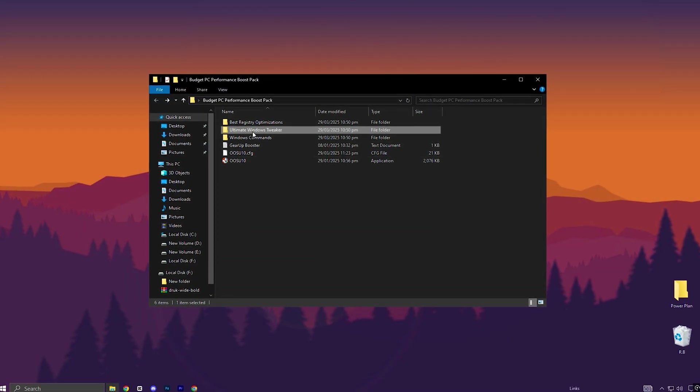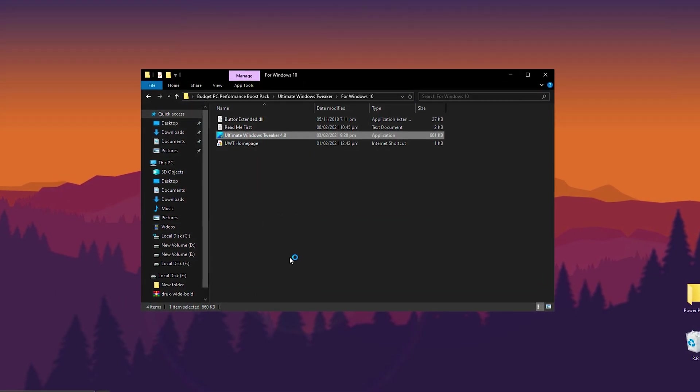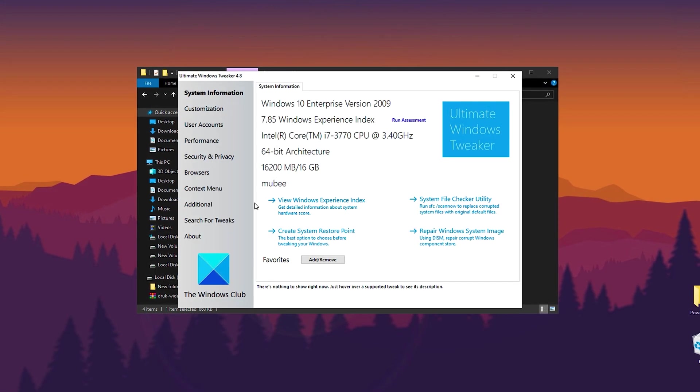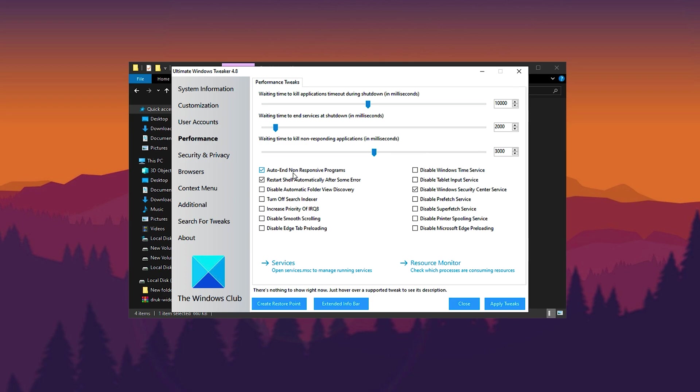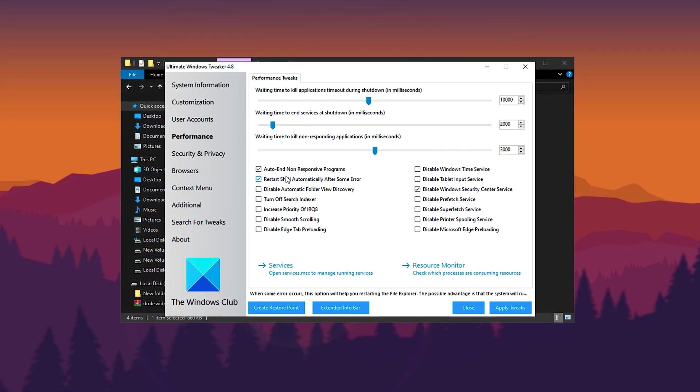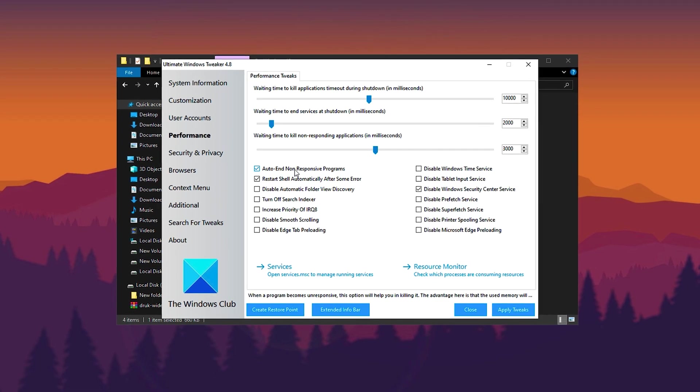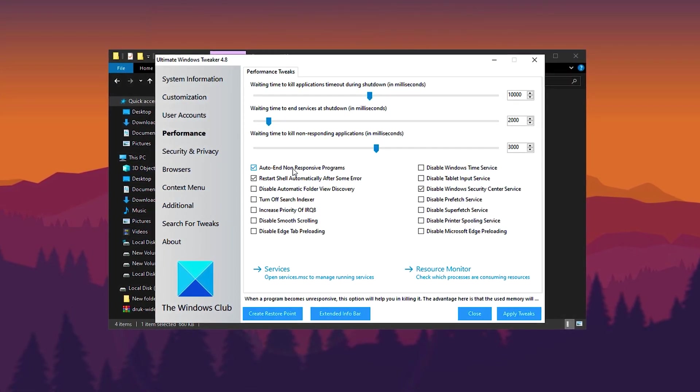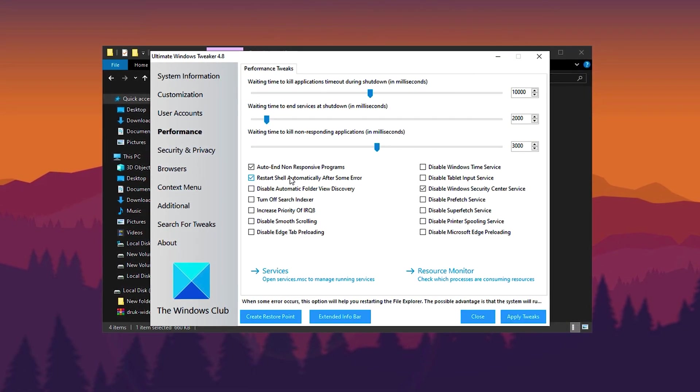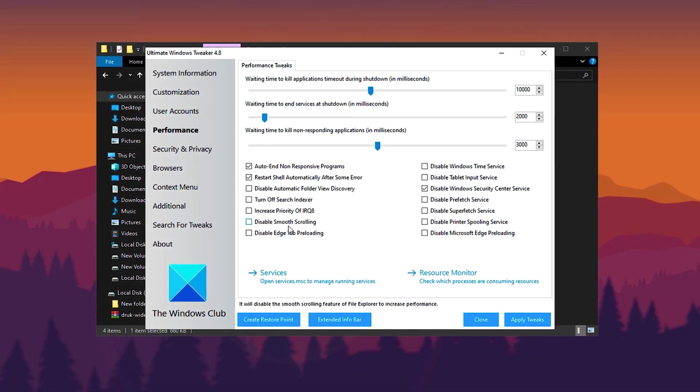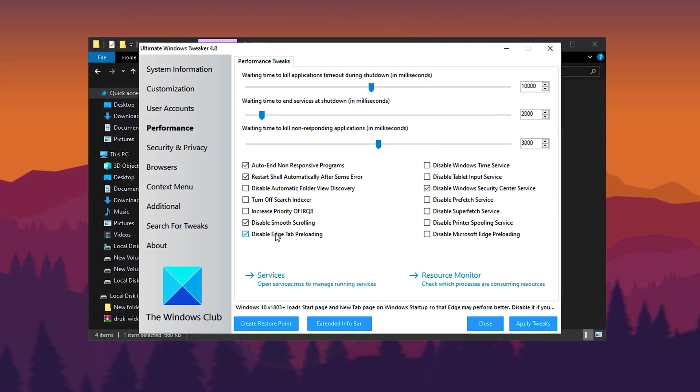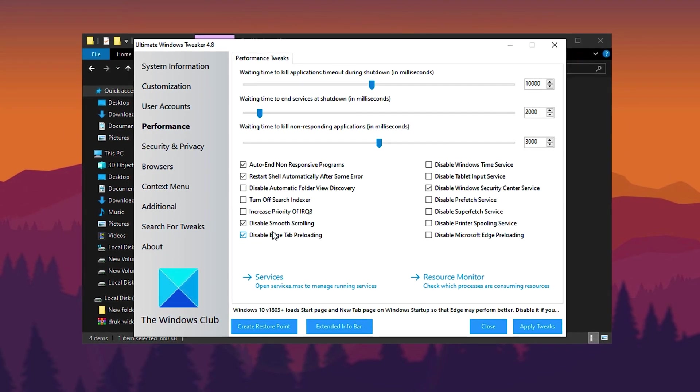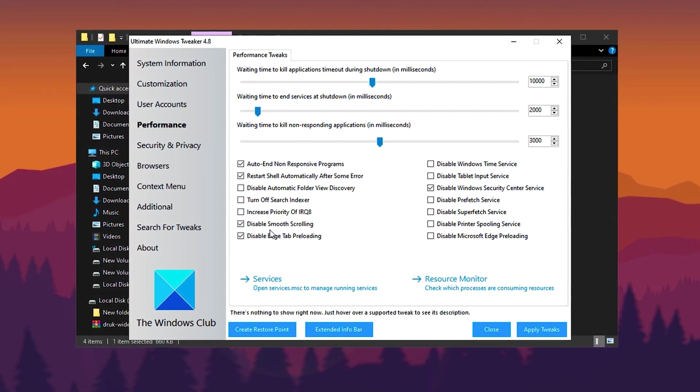Next, open the Ultimate Windows Tweaker folder and launch this powerful tool designed to optimize Windows performance. Once the program is running, navigate to the Performance tab. Here I recommend enabling all the key optimizations, including disabling auto-starting programs and unresponsive apps to reduce background processes, enabling the Restart After Error option to improve system stability, and turning off features like smooth scrolling and edge preloading to free up system resources. These tweaks will help eliminate unnecessary visual effects and free up CPU and RAM, ensuring a smoother and more responsive system.